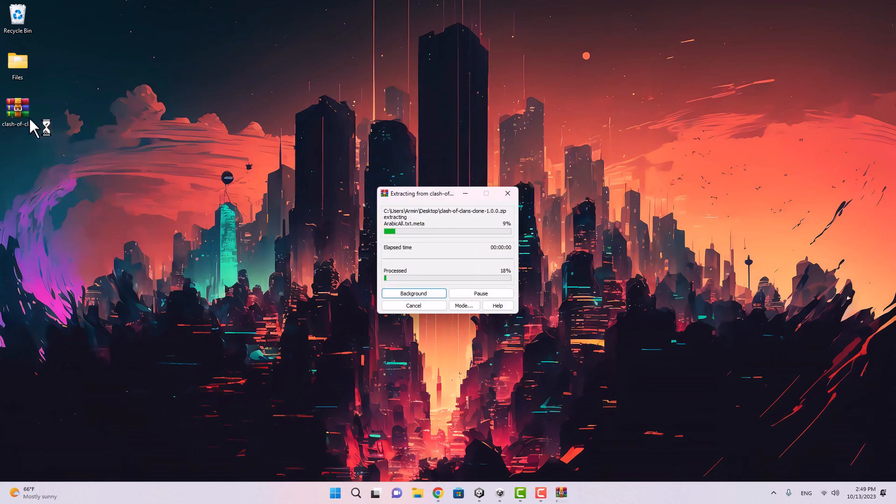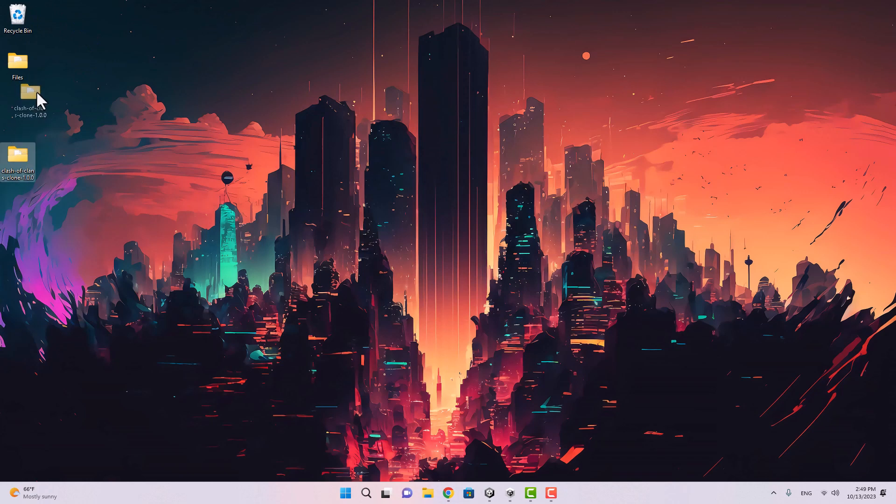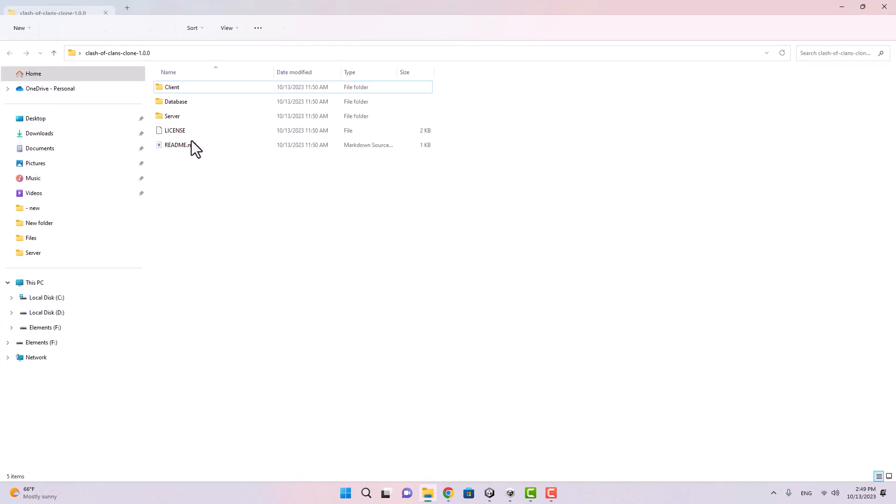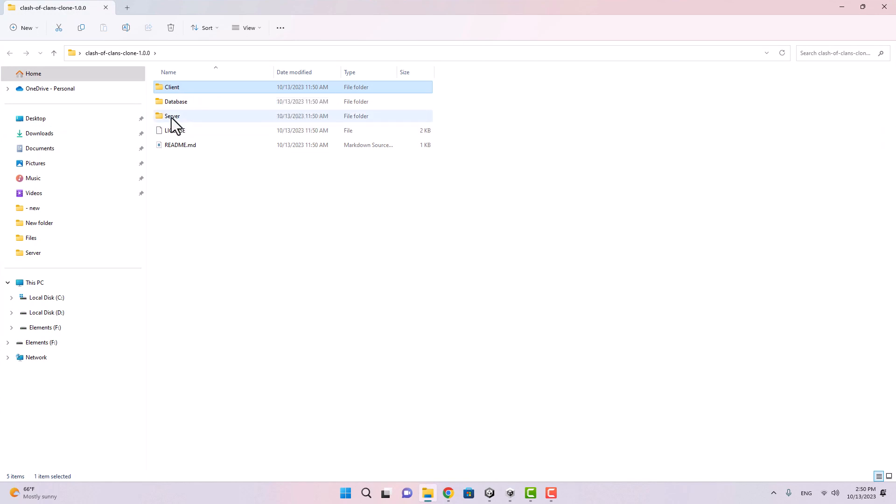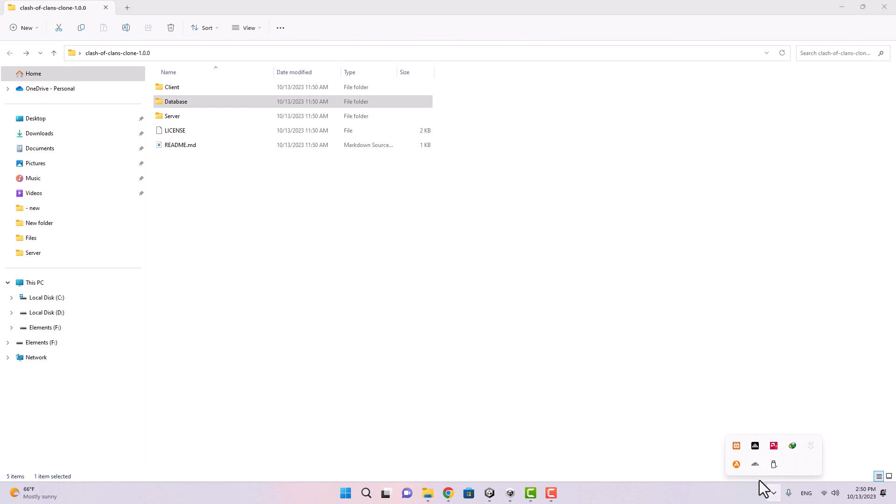Okay, now I'm going to extract it. Here it is, let's extract it here. As you might know if you watched the previous videos, in order to run the project we can use Unity to open the client project and Visual Studio to open the server project.